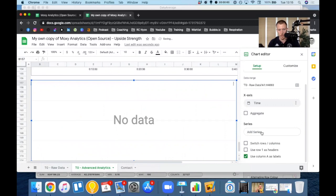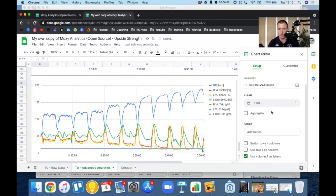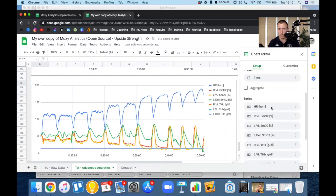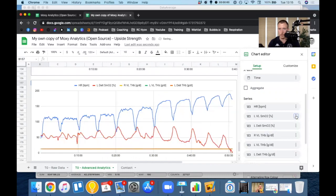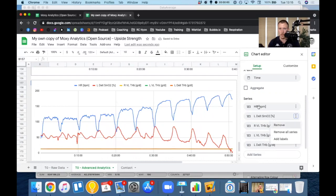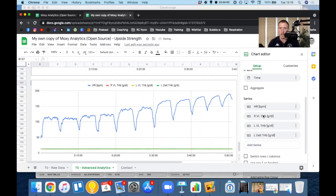Command Z on Mac to cancel whatever you just did. So again, remove SMO2 of the right VL, remove SMO2 of the left VL, and remove SMO2 of the left delt. So I'm left with heart rate and my three THBs.